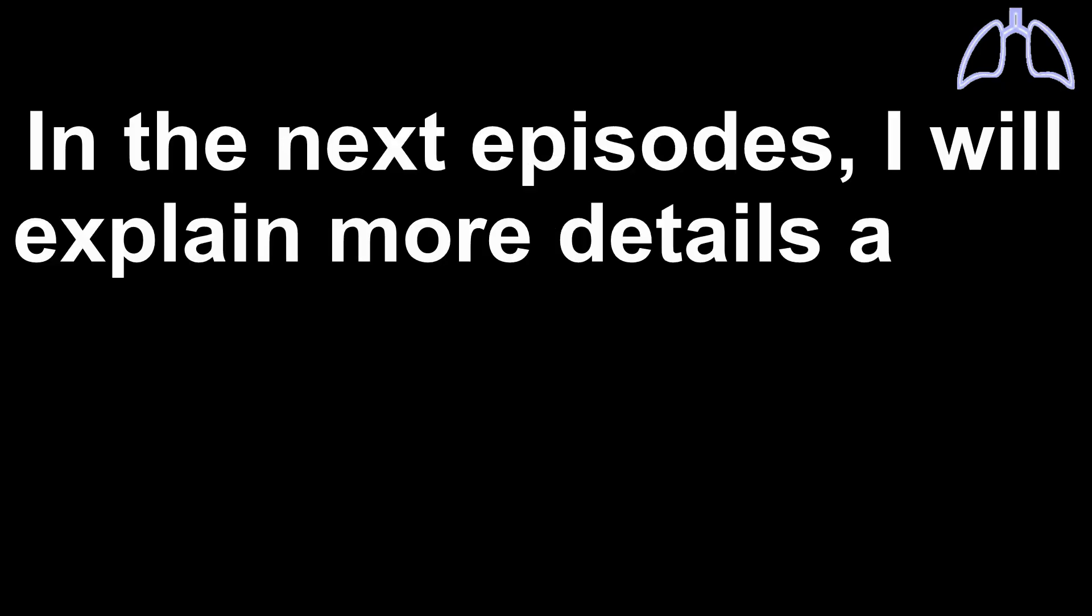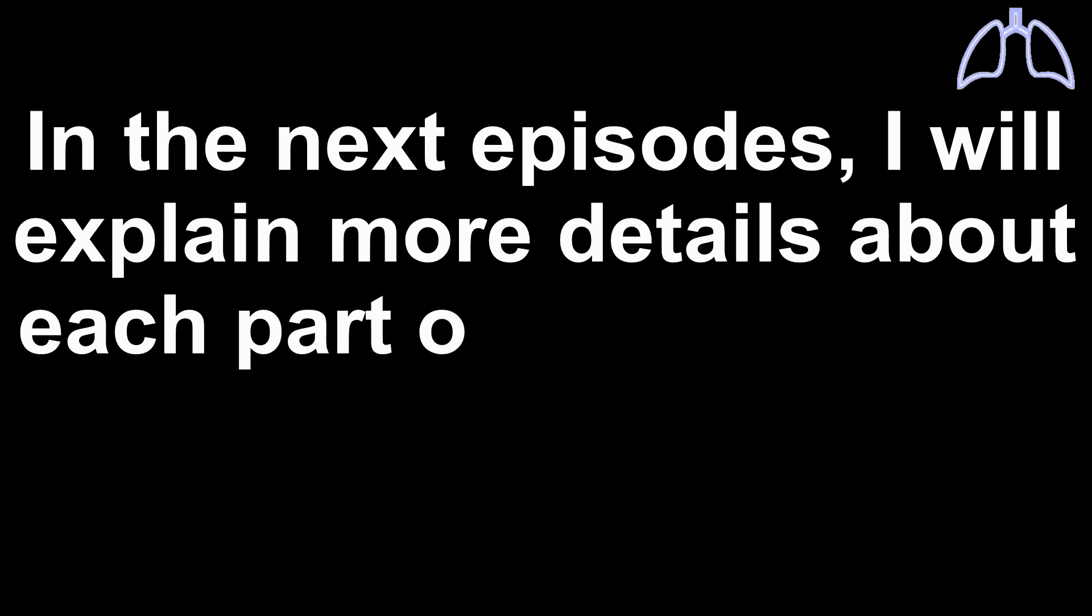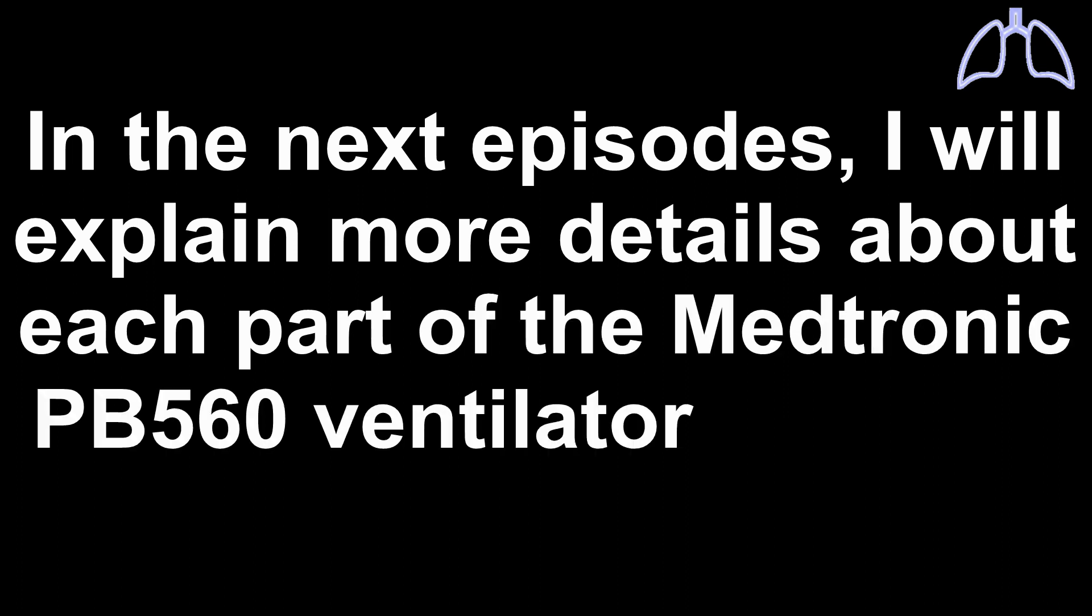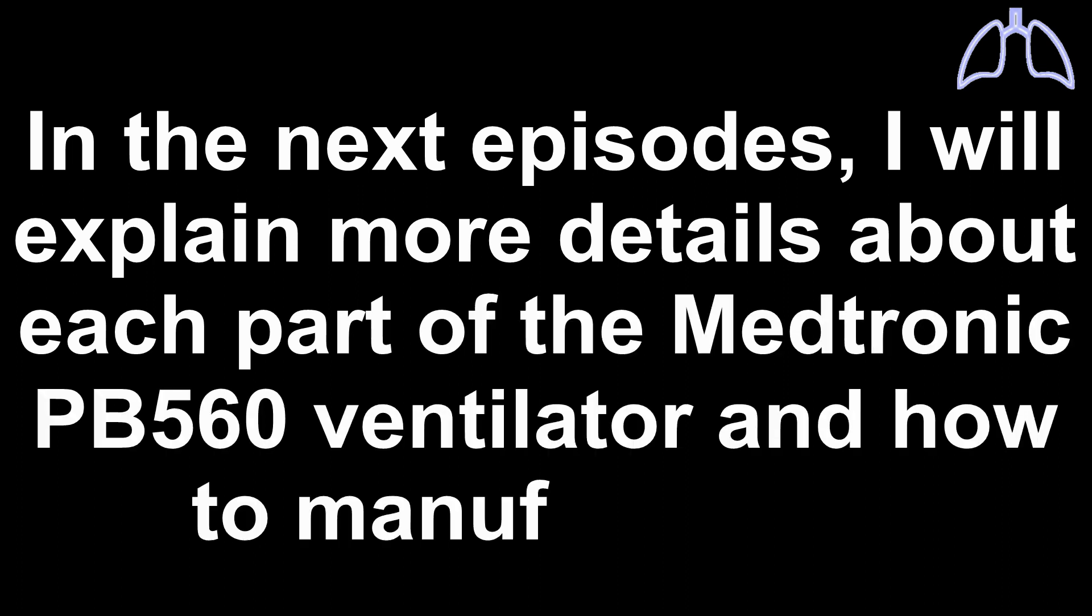In the next episodes, I will explain more details about each part of the Medtronic PB560 ventilator and how to manufacture it.